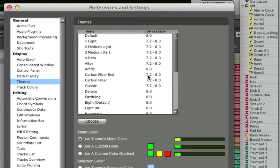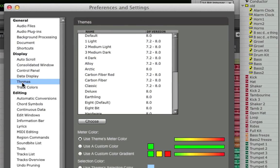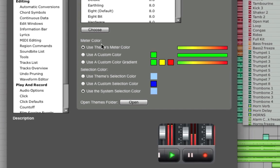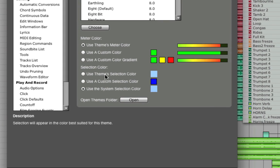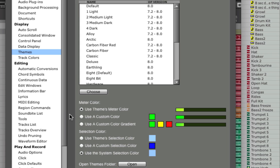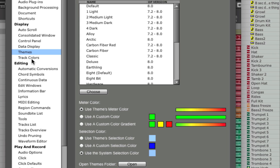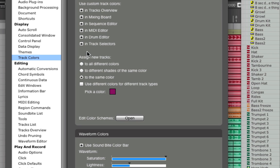In the Preferences page on the Themes sub-page, you have full control over Meter Color and Selection Color. Also, take a look at Track Color options. Digital Performer allows you to use custom track colors in any or all of its windows and gives you the ability to automatically assign new tracks to different colors, the same color, or to different shades.